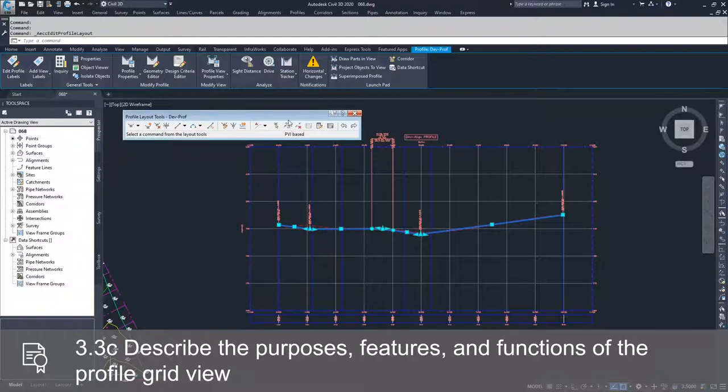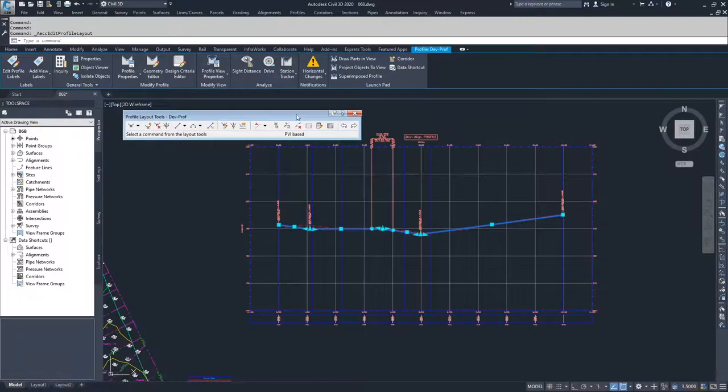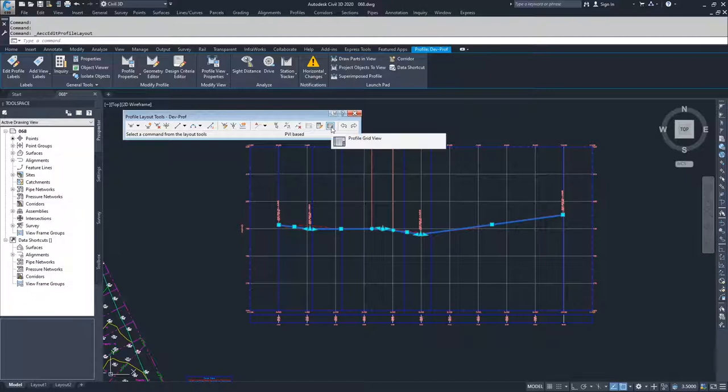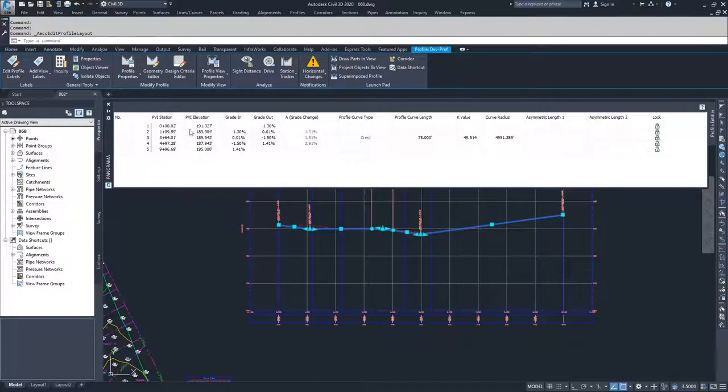Inside of here, we're going to look at the profile grid view for our design profile. So in order to populate that window, you're going to go over here to the profile grid view and select it. What you have in here is the information for all of your PVIs and any of the curves associated with those PVIs.